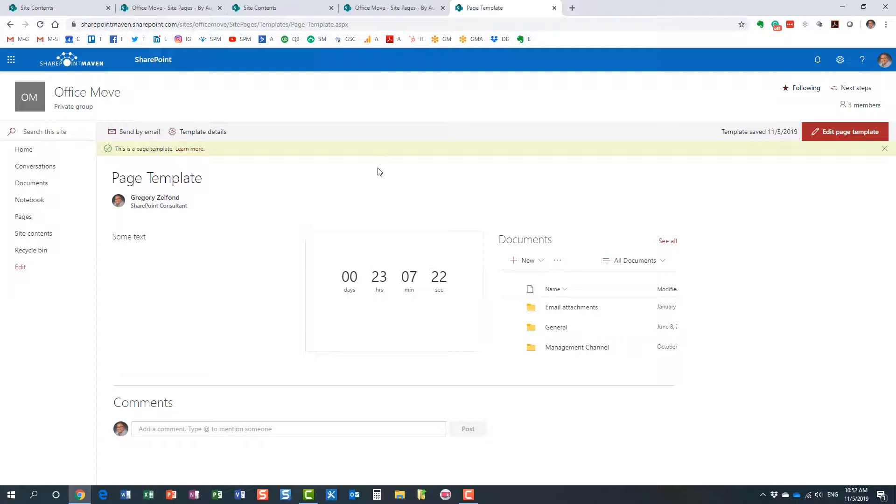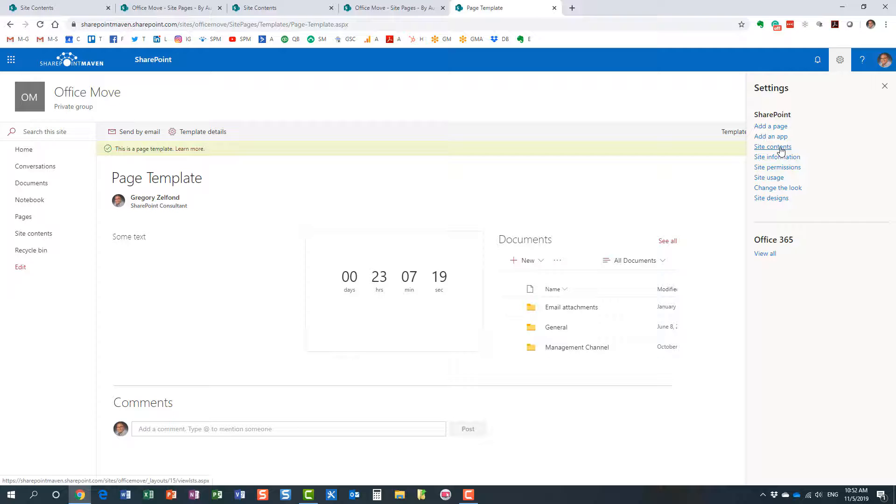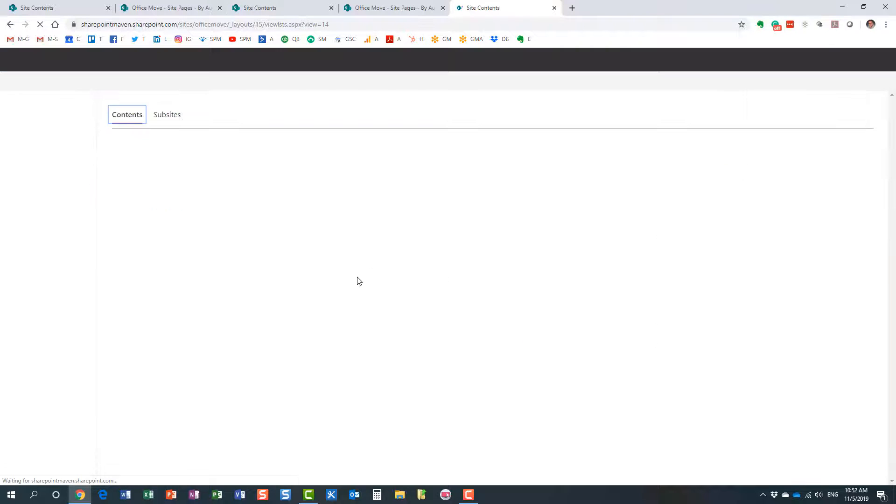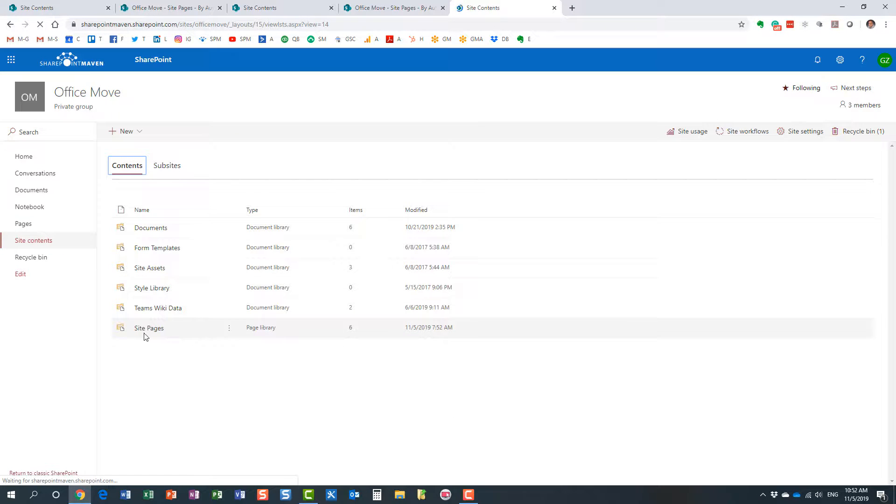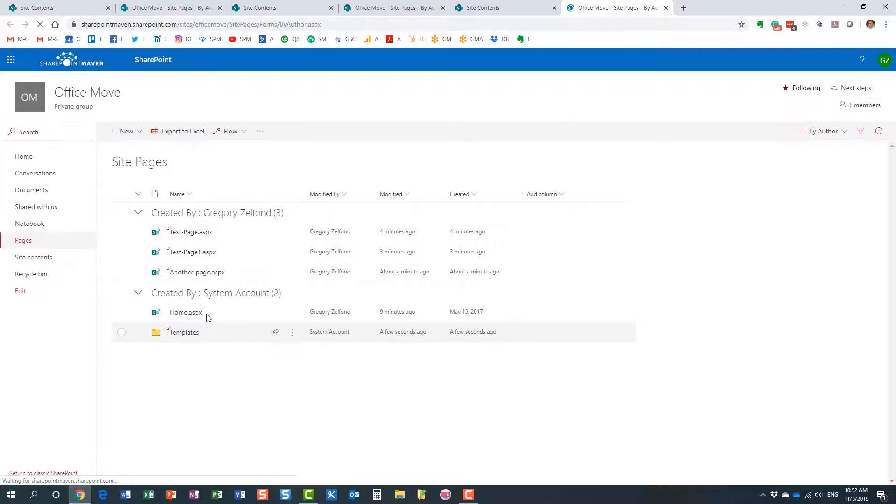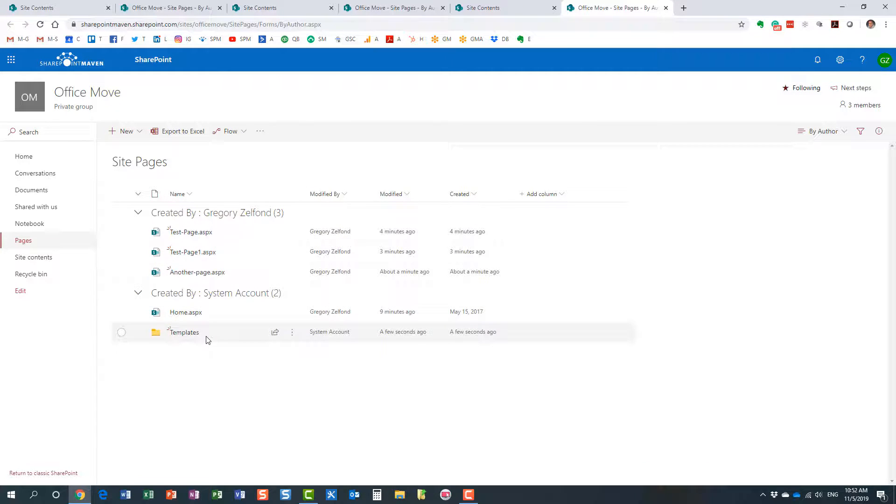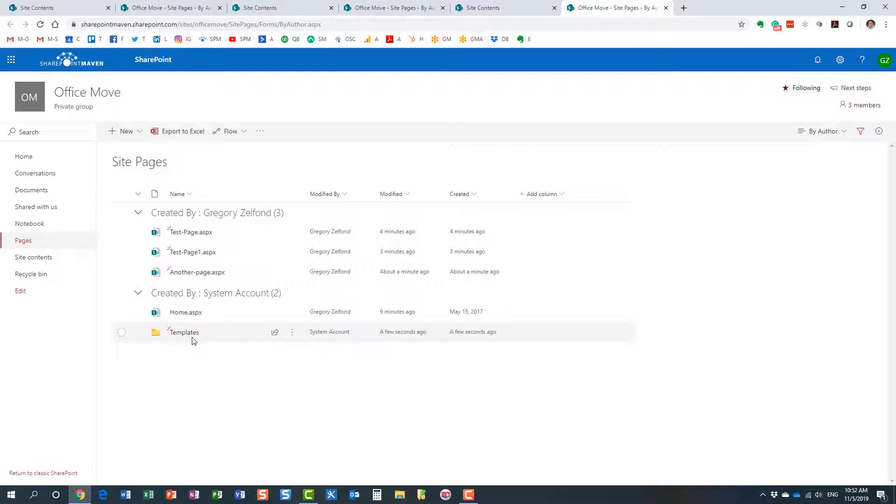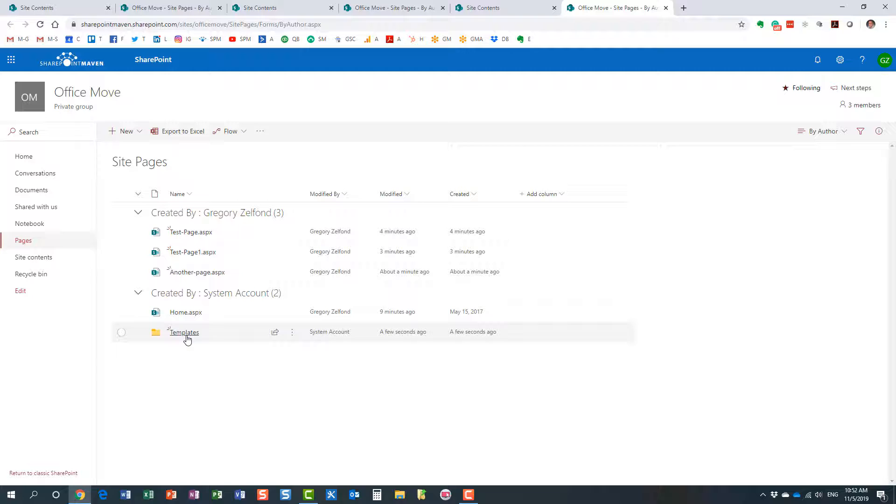Before I proceed, let me go to the gear icon, site contents, site pages. Here we go. Look at this—in the site pages library that I showed you previously, we now have a folder called templates. This folder was created literally a few seconds ago when I decided to save my page as a template.